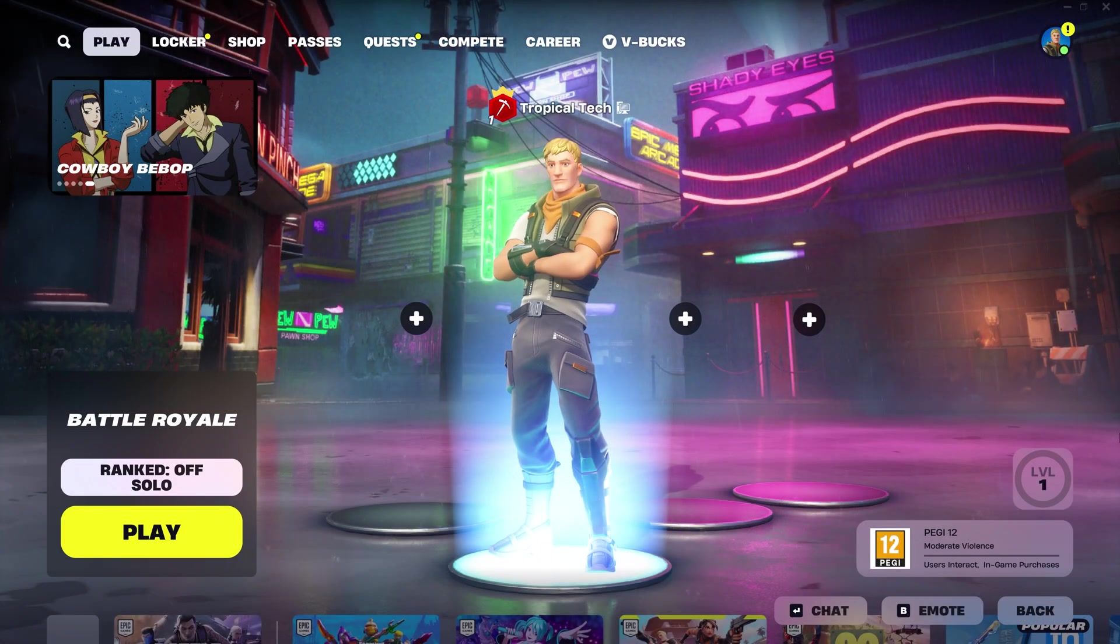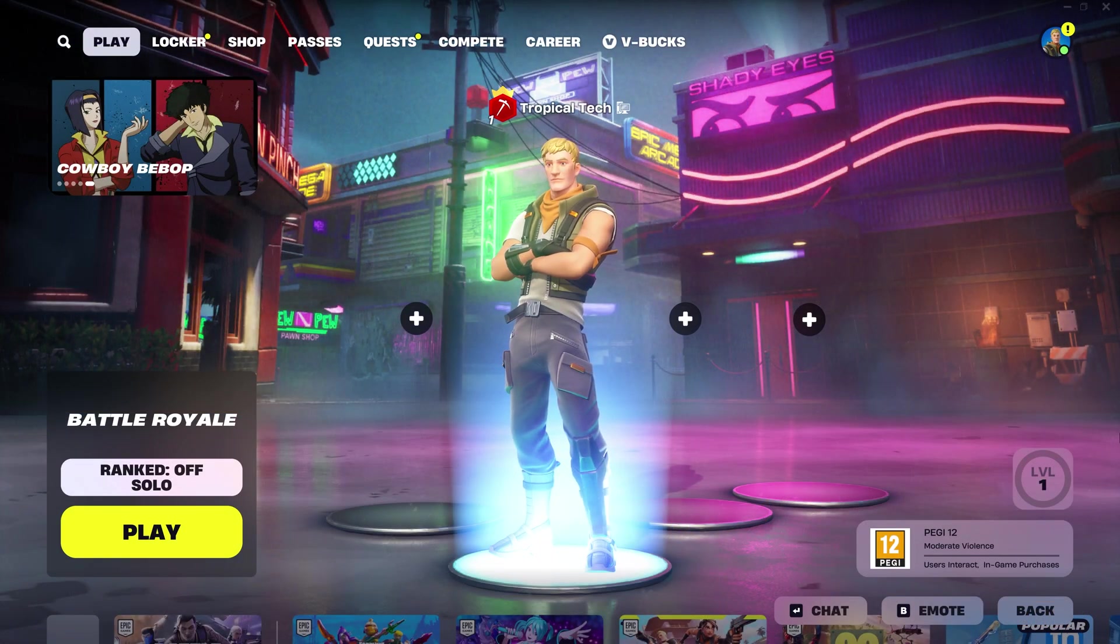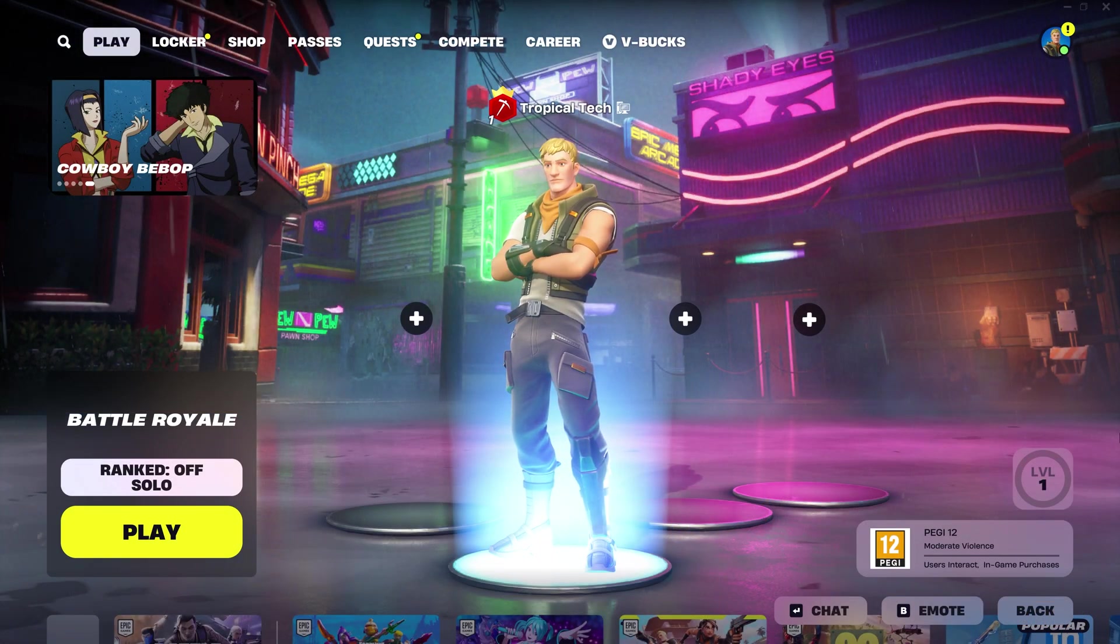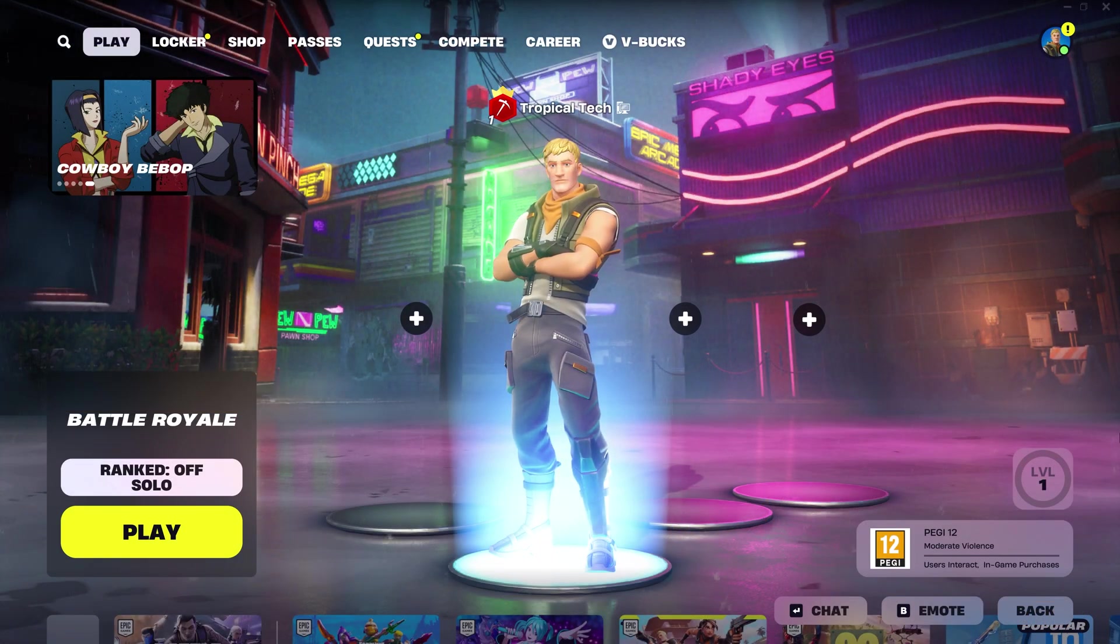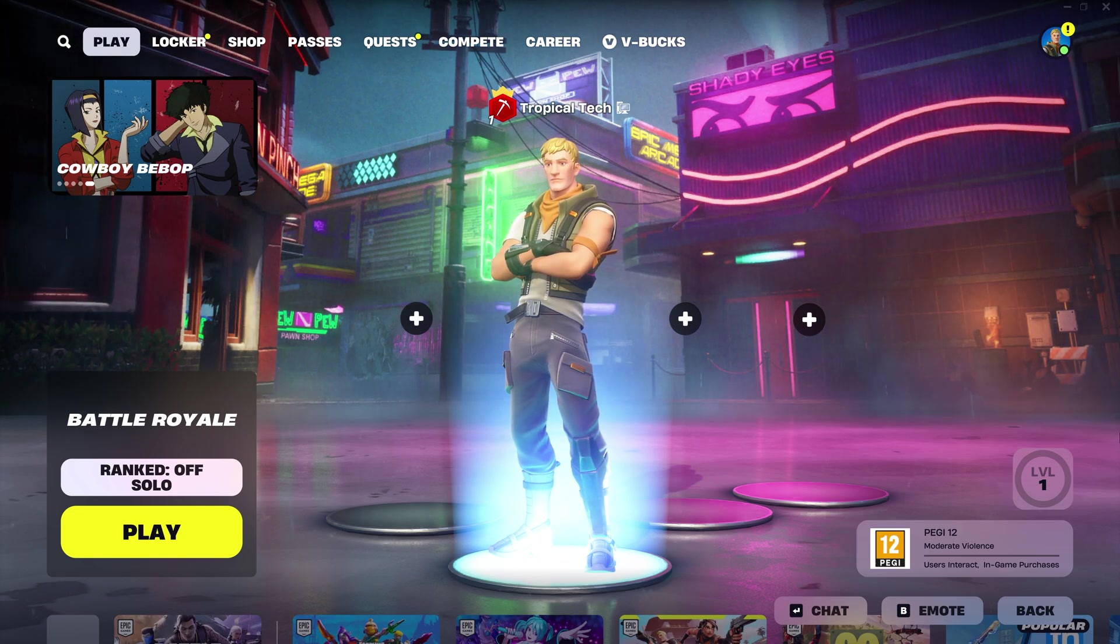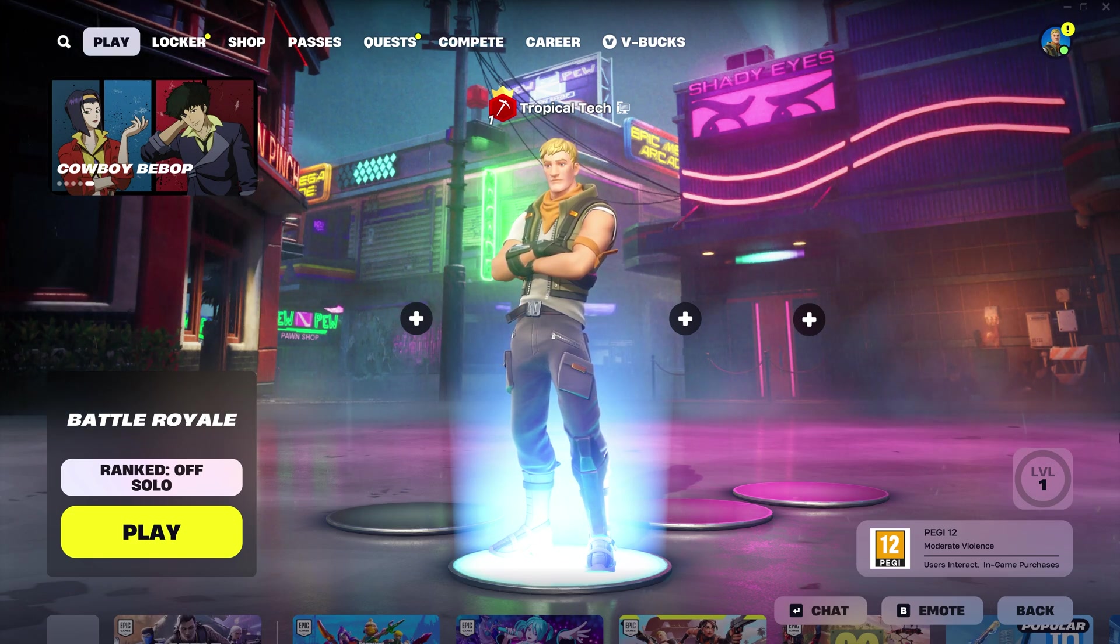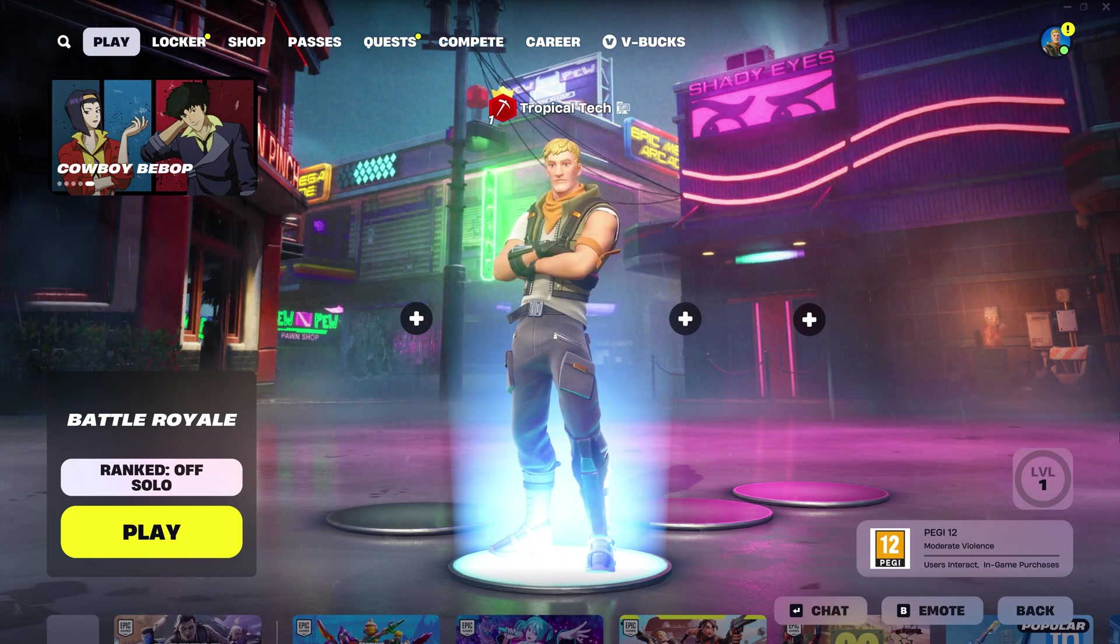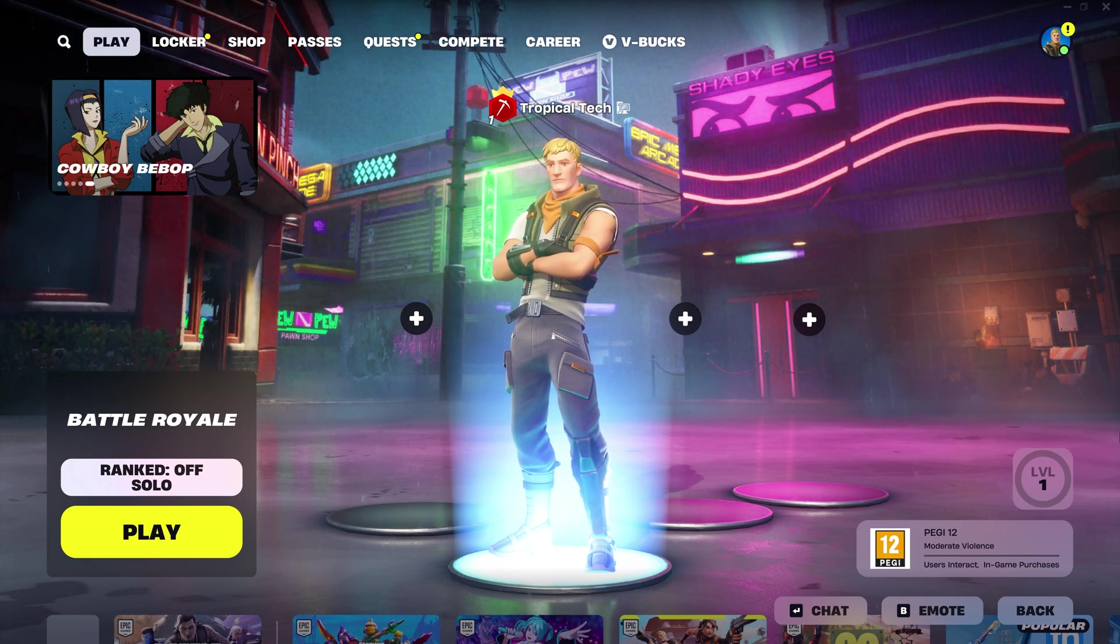If you haven't already, now would be a good time to restart Fortnite and leave and rejoin a party to see if anything we've changed so far has fixed it.